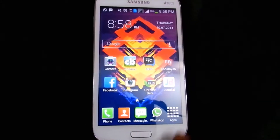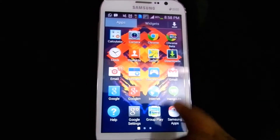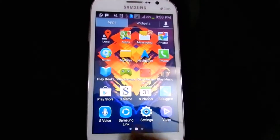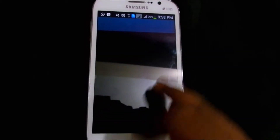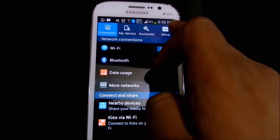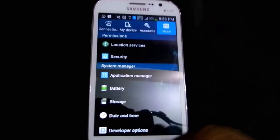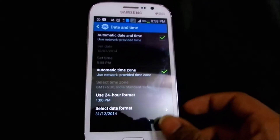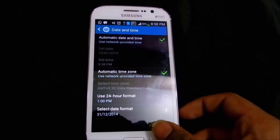This phone also has pretty slow animations — it is not that fast. So if you want to increase the animation speed, you can go to the settings by tapping more options and then developer options.